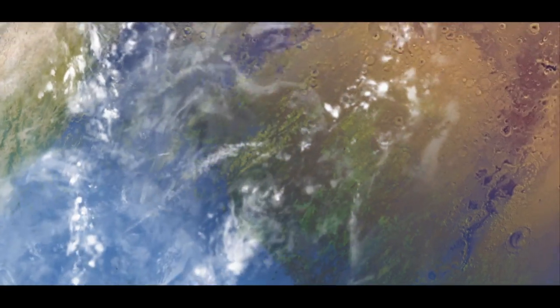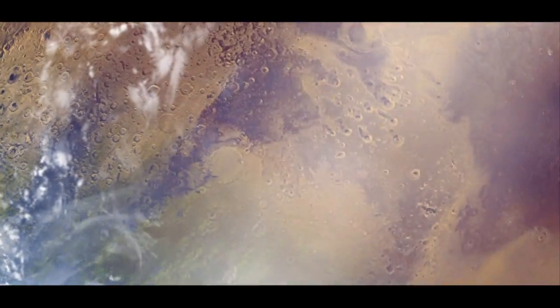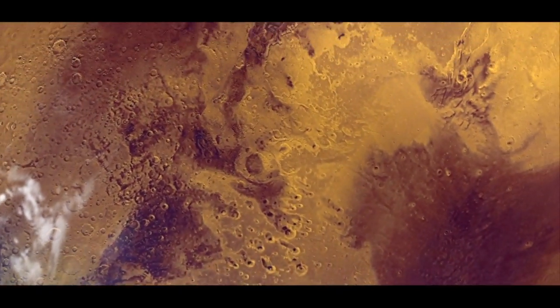And over billions of years, this could have caused quite a bit of change, especially since the solar wind may have been more intense early in our solar system's history.